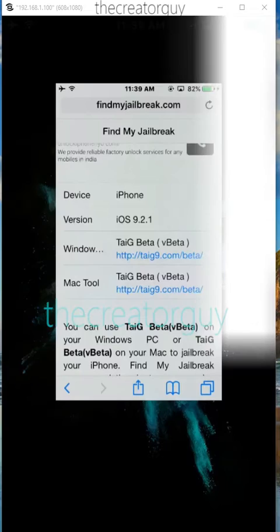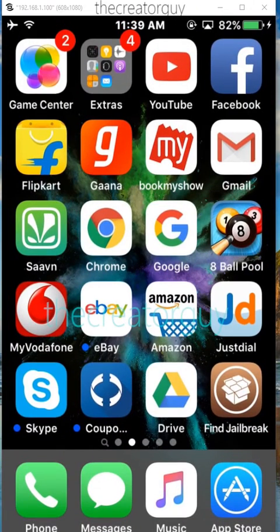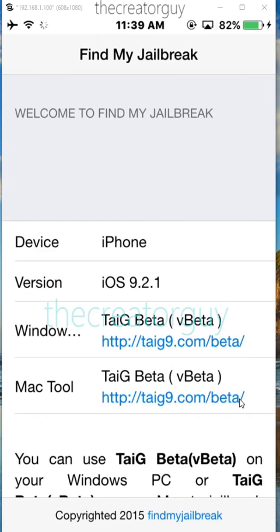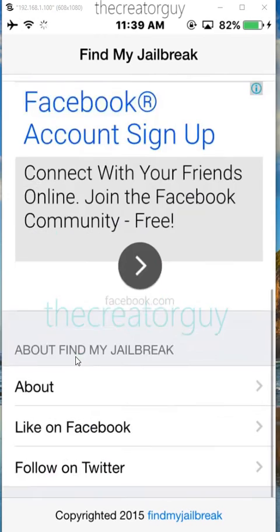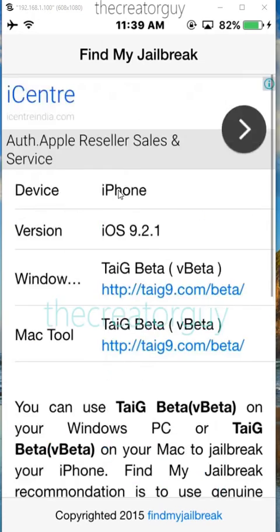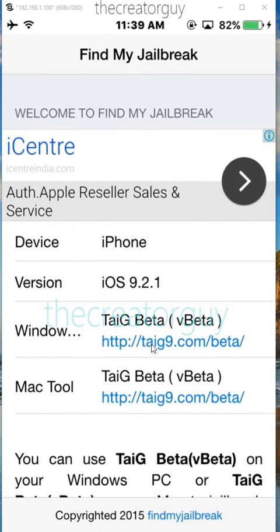Let me just go on to the app. It's the findjirabag app — just open it. And you can easily check that the tool for jailbreak is available for your iOS version or not.